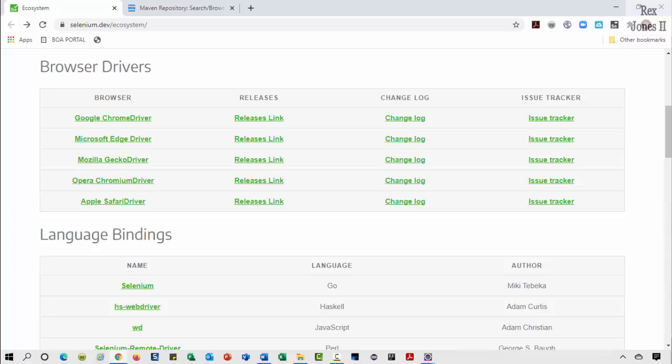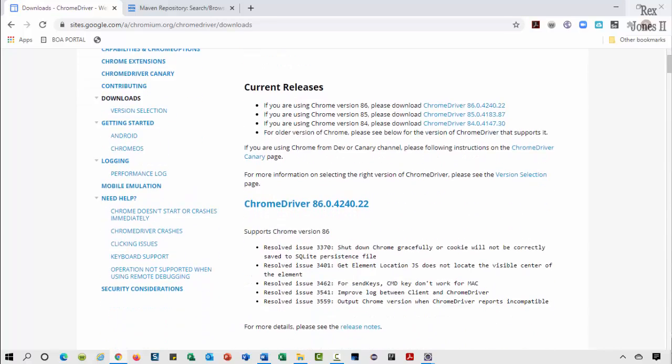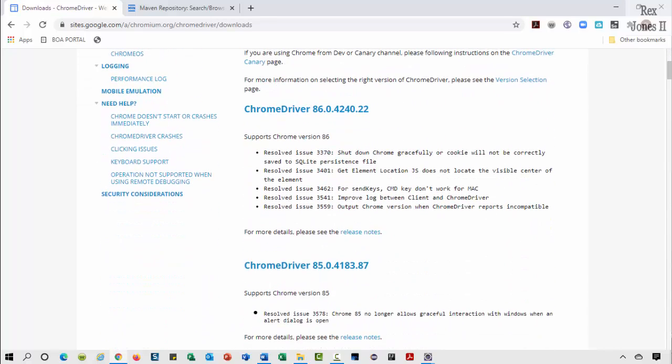In this video I'm going to speak about WebDriver Manager. WebDriver Manager is an API that allows us to skip downloading the driver such as ChromeDriver, EdgeDriver, and GeckoDriver. For example, you know how we can go to the change log for the driver and download the driver depending on our browser version.